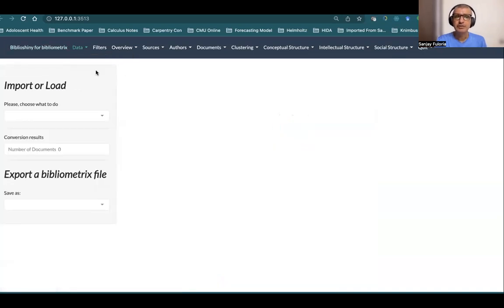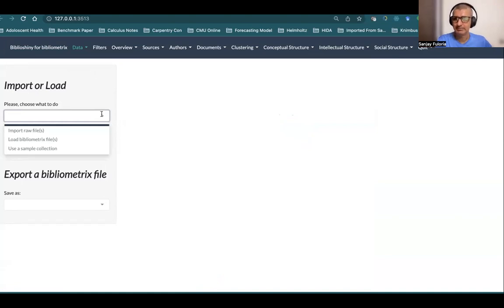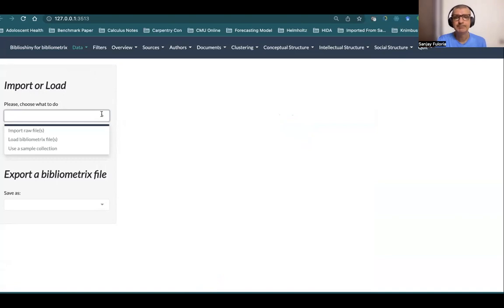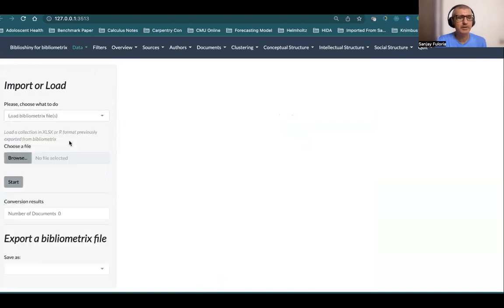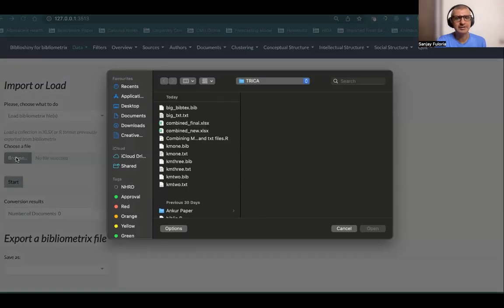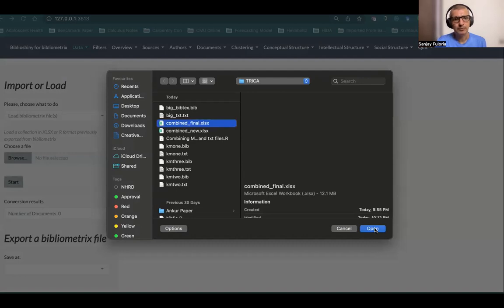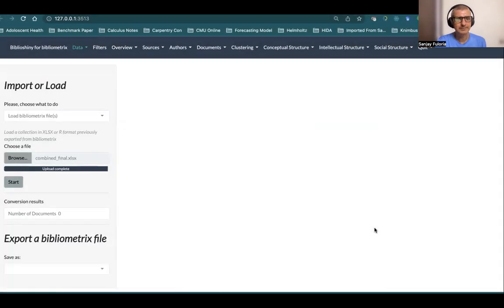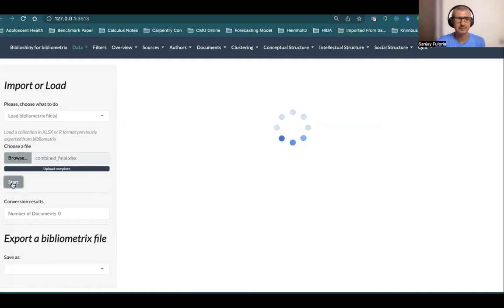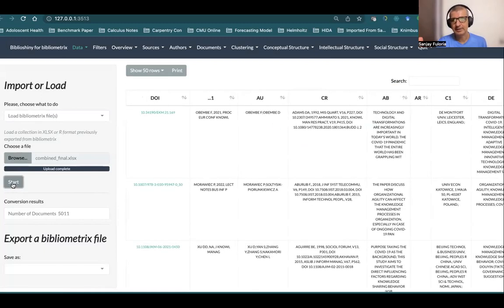Now we go to Data and Import or Load Files. In 'please choose what to do', we have to be careful. We are not going to import raw files, we're going to import a bibliomatrix file. We saved it as an XLSX file, but it's a bibliomatrix file. So we'll select 'Load Bibliomatrix File', browse to the location, it's called combined_final. It says upload complete, and we click on Start.